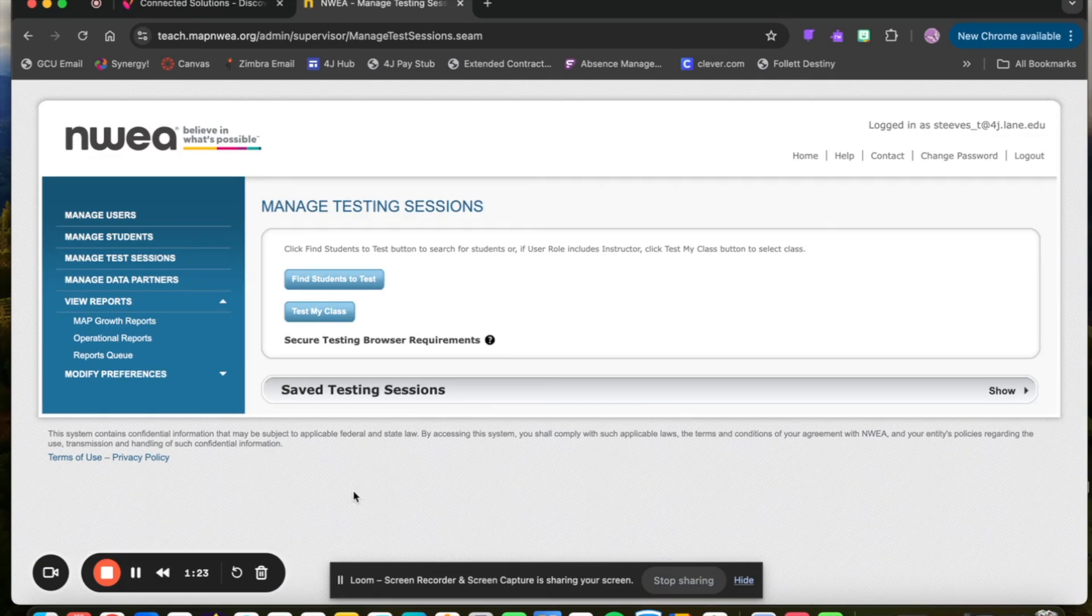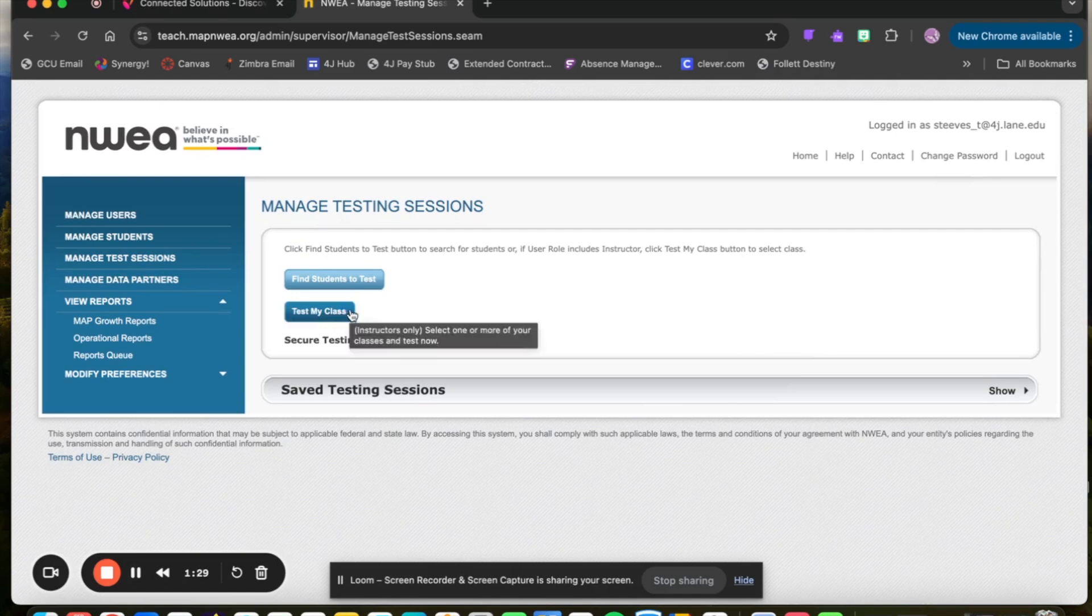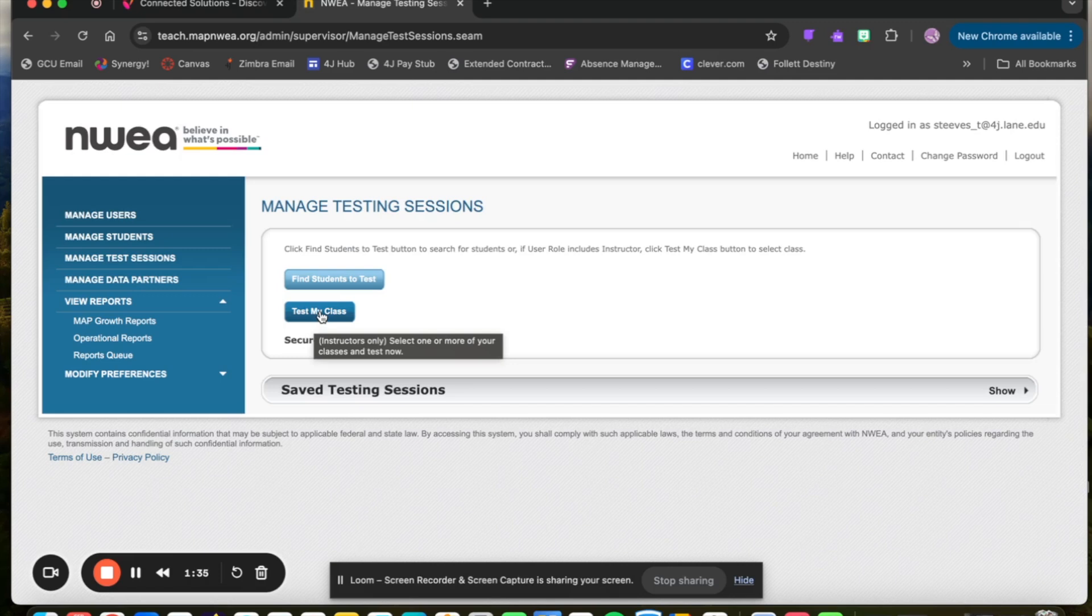Once you're in the Manage Testing section, you can do one of two things. If you just have all of your students in your class that you would like to test, you can select Test My Class. If you have more than one class, it will give you the option of which class to select. That will start the test immediately.